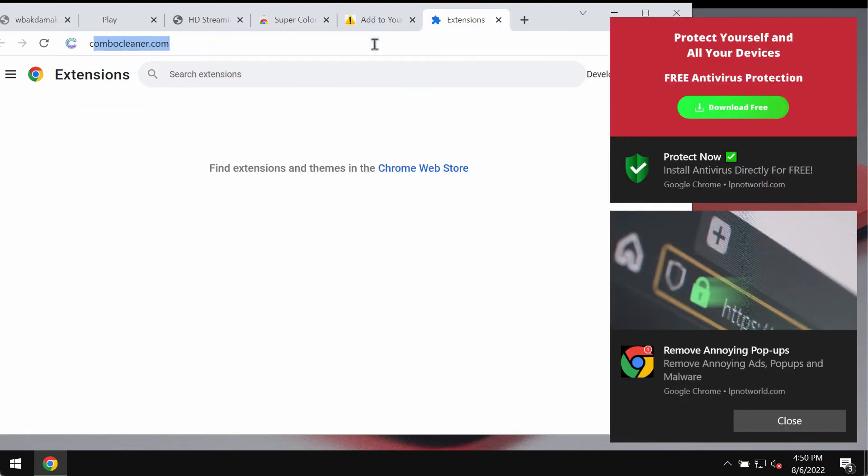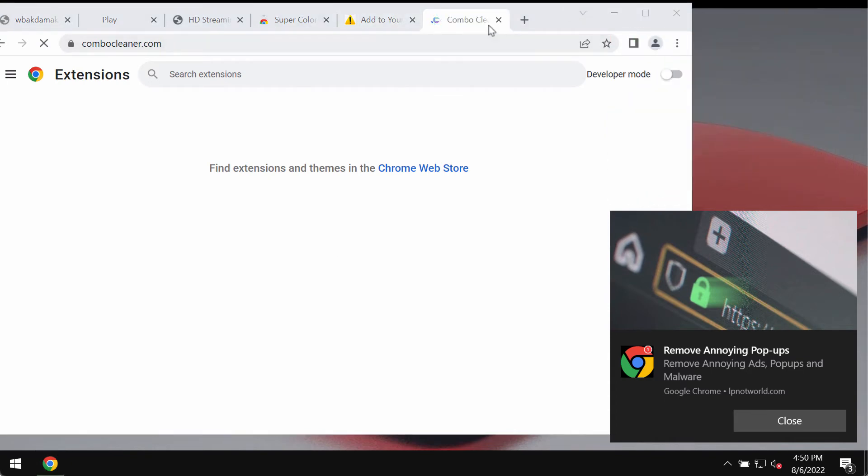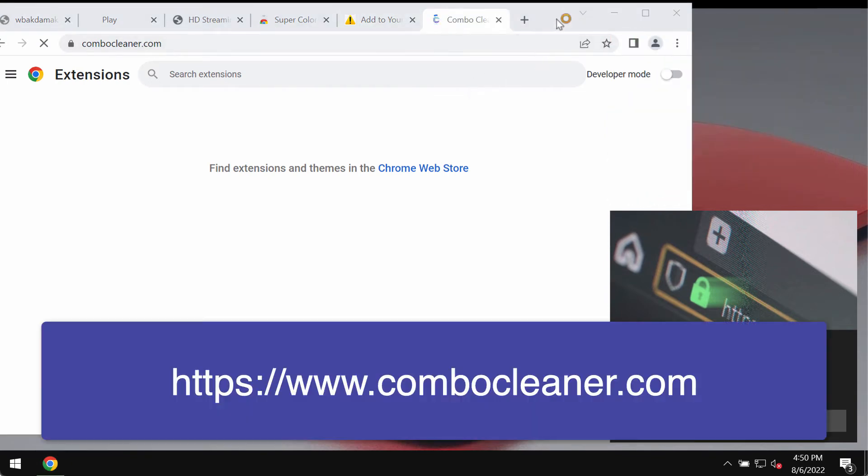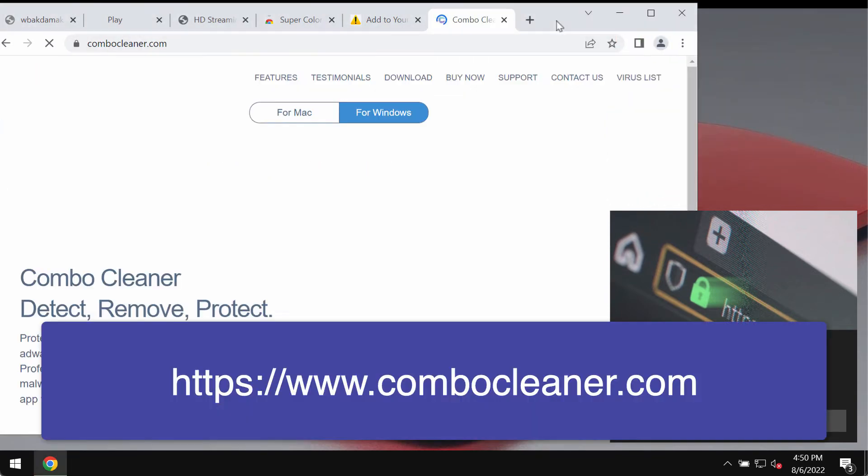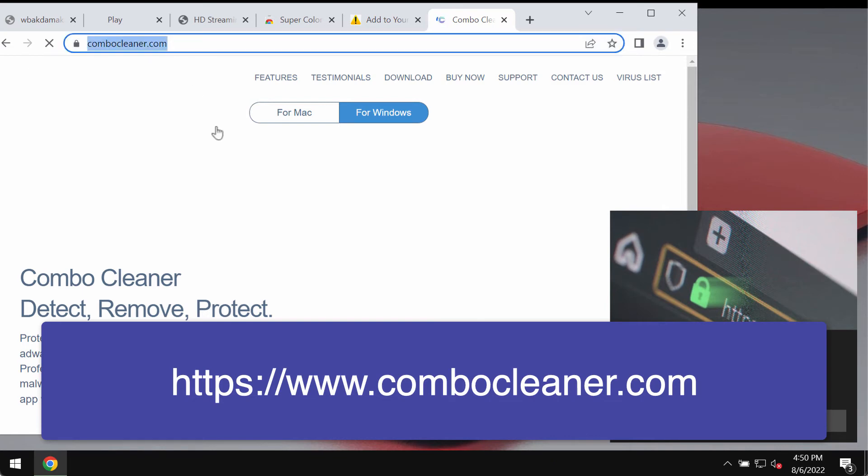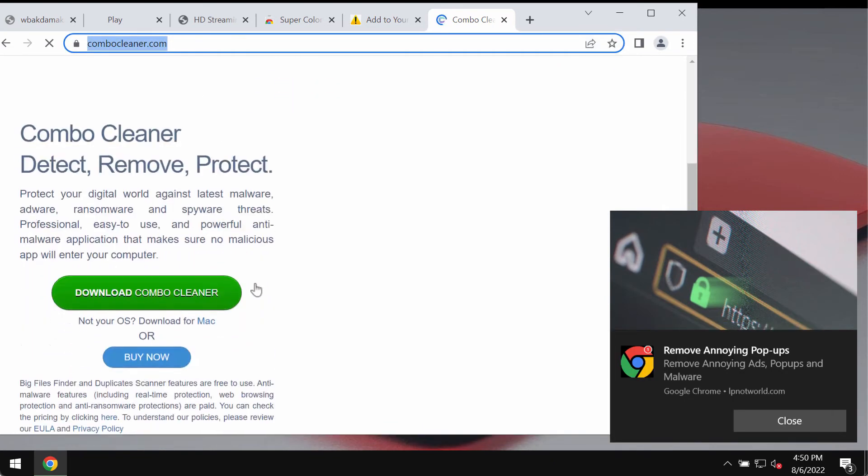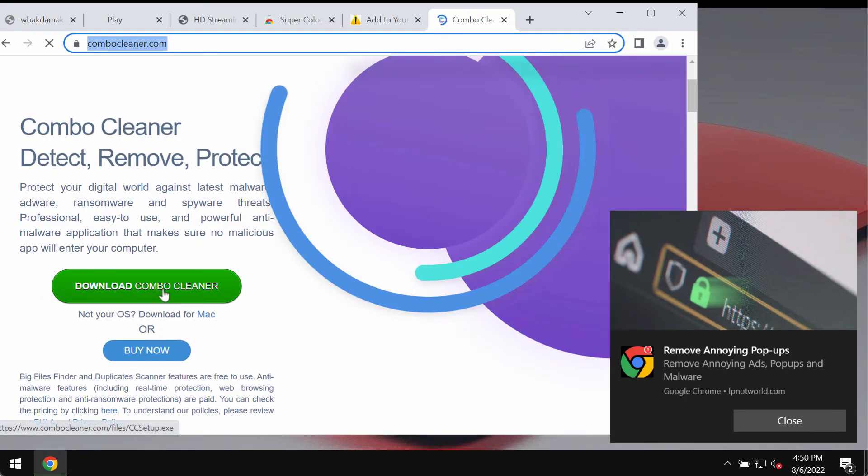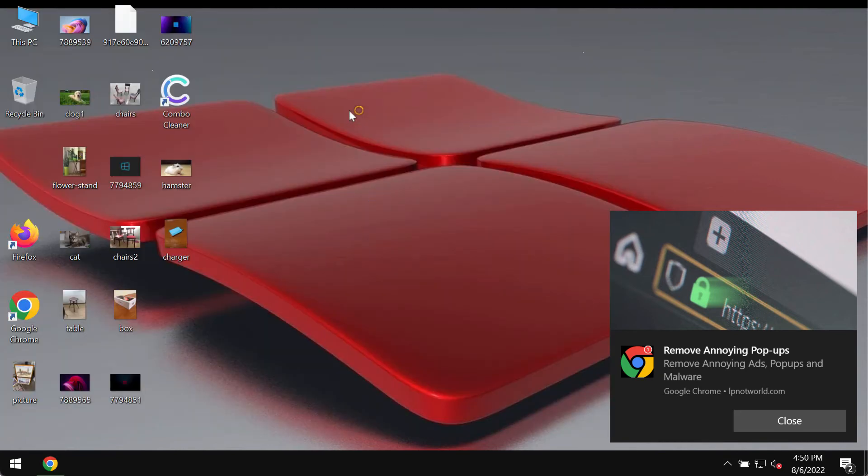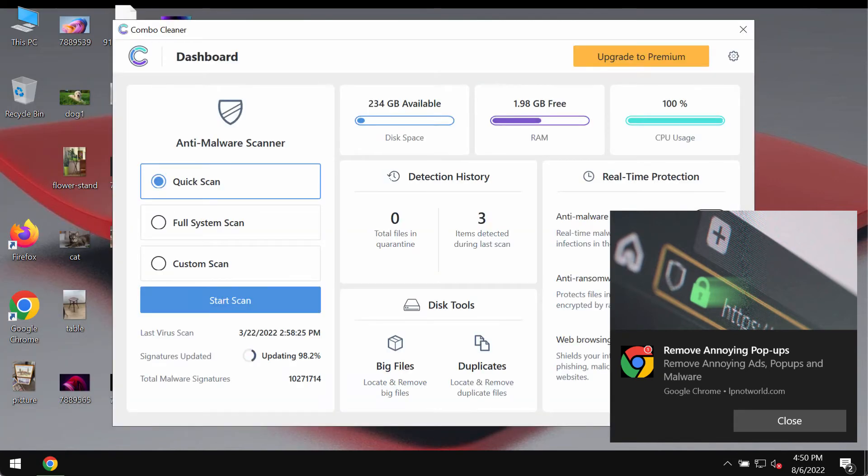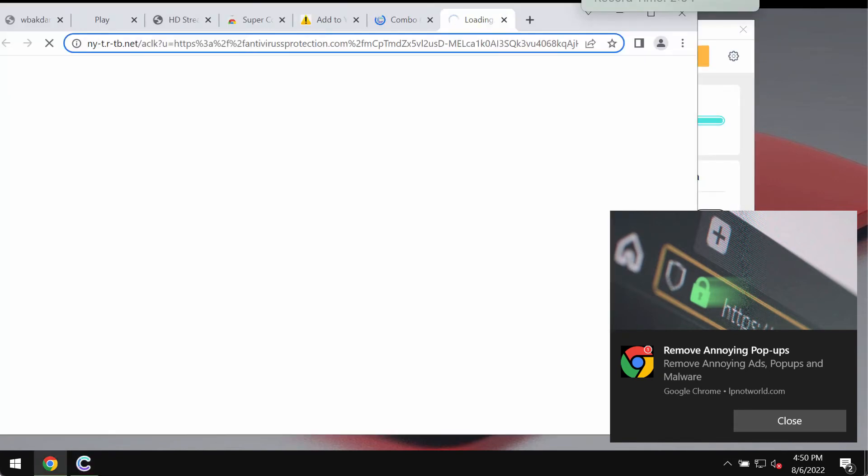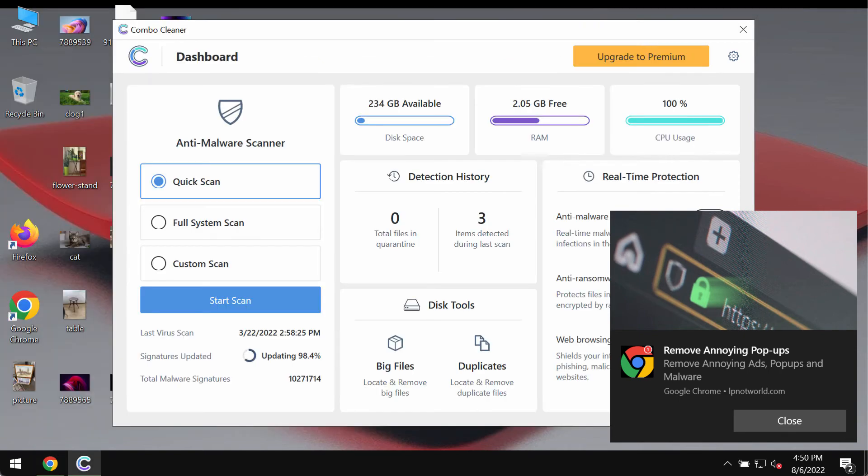I also recommend that you thoroughly research your system with Combo Cleaner Antivirus. Get it on this official page ComboCleaner.com, use this green download button, install the program and then begin researching your system with its help to detect and delete other threats.